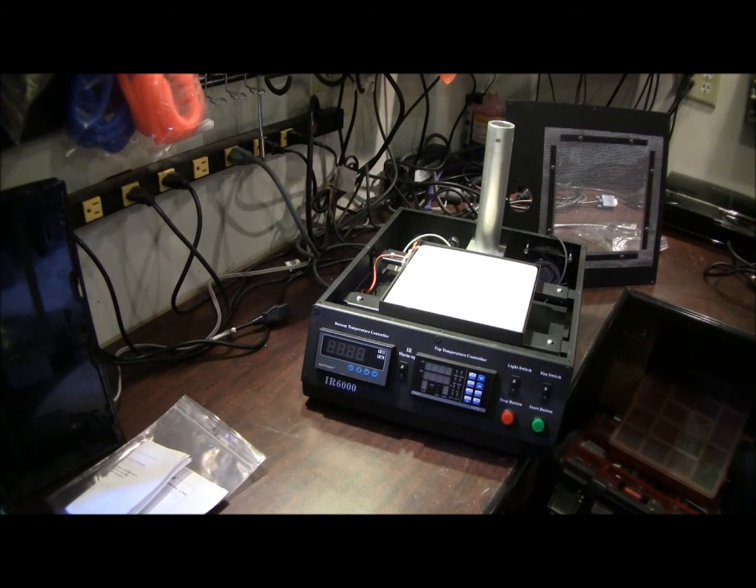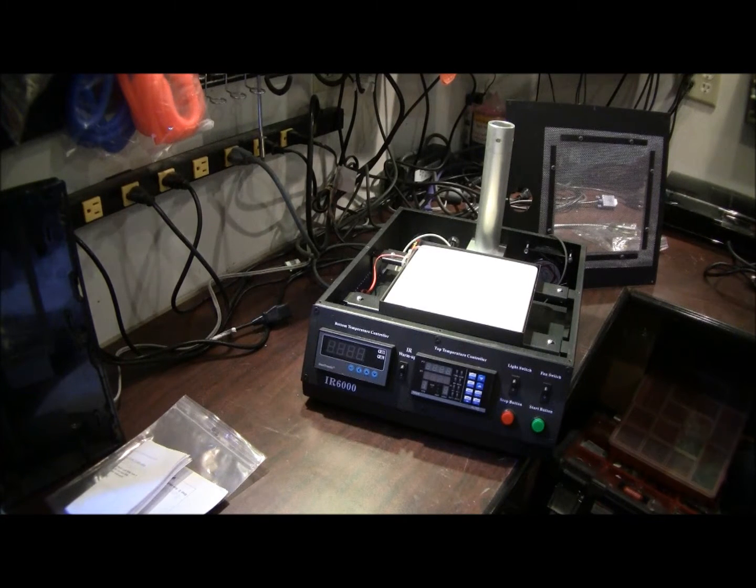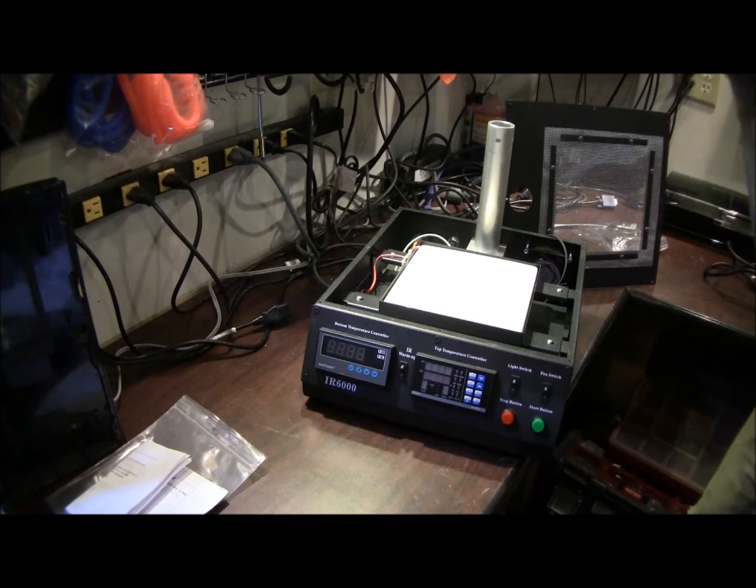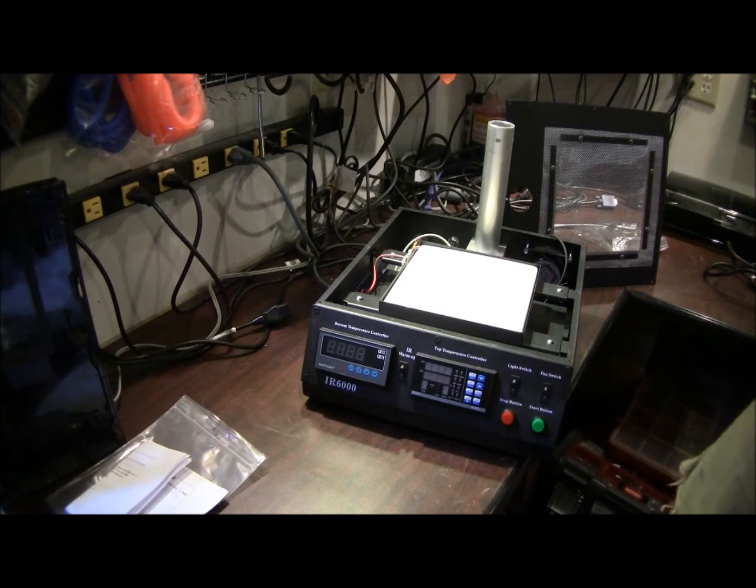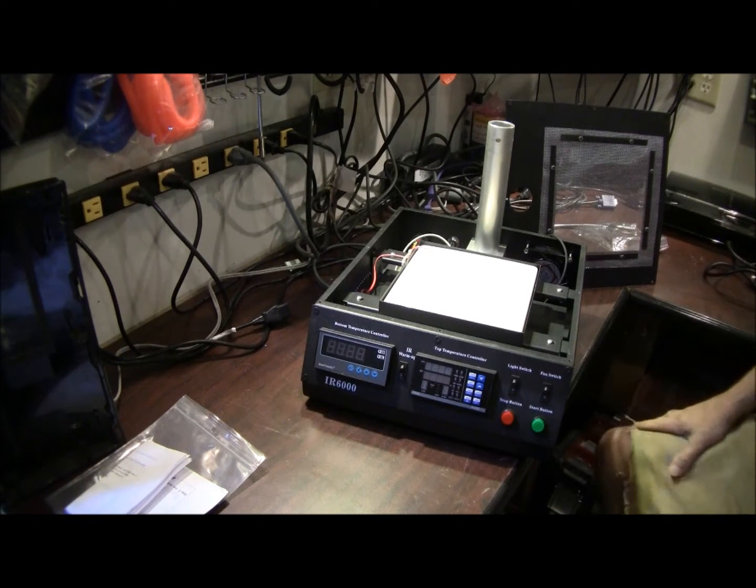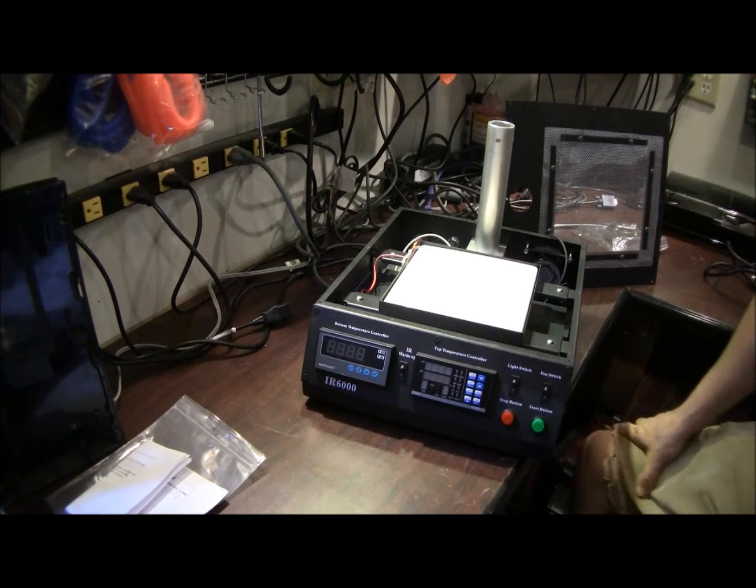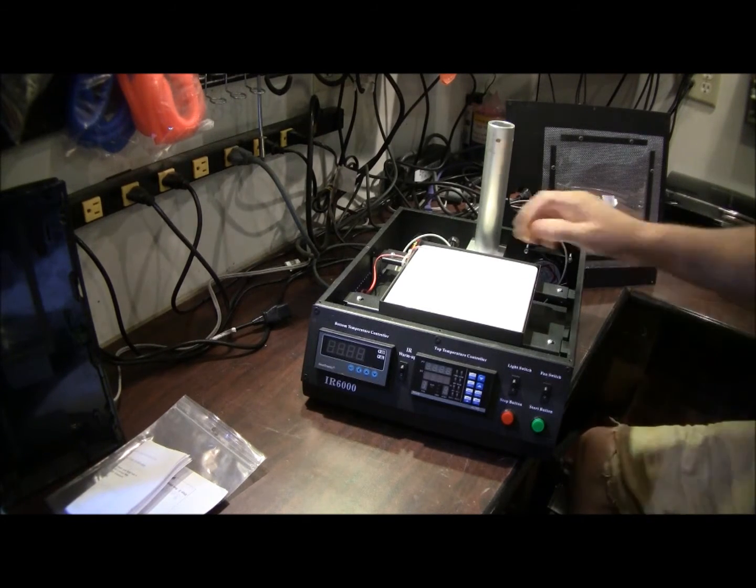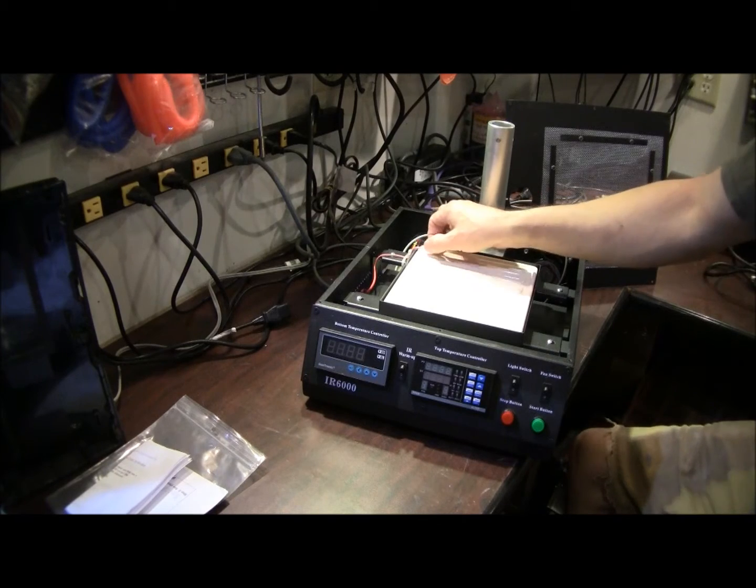Hello, welcome to electronicsfix.com. Today we will be going over the IR6000 and how to modify the lower probe.